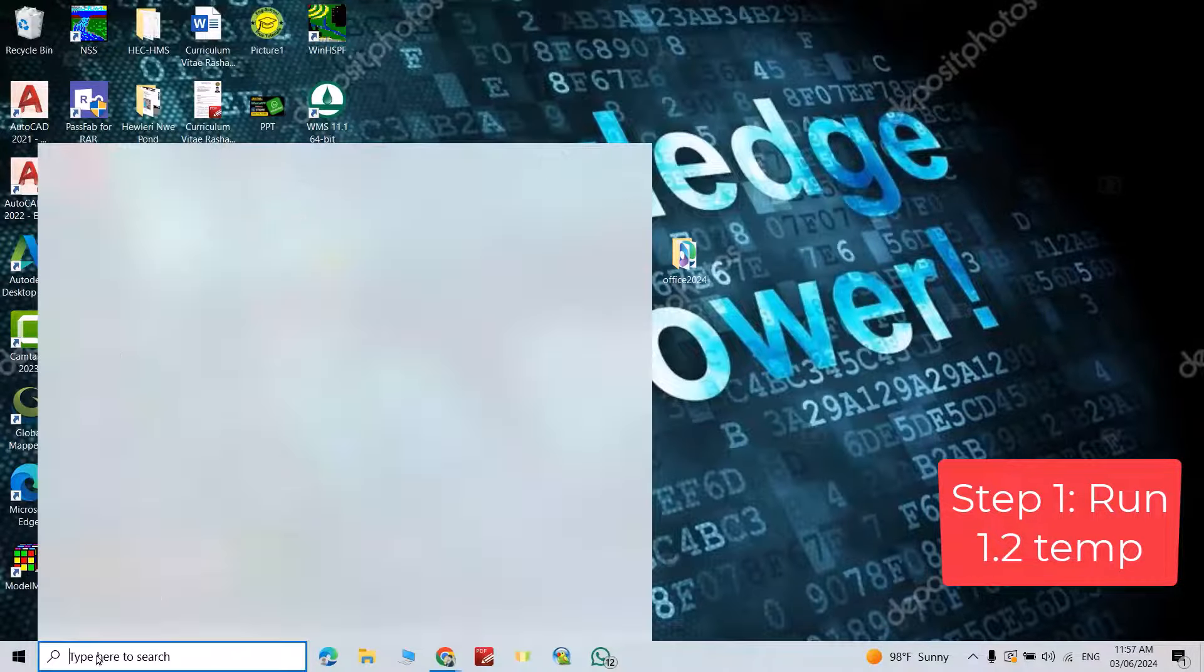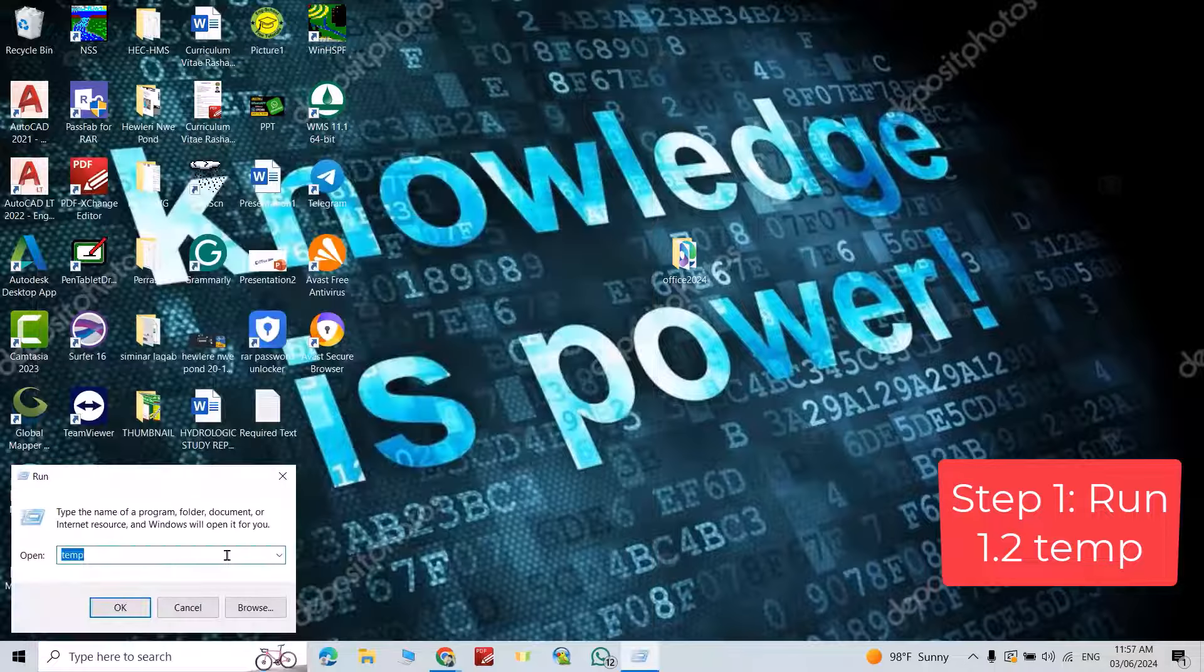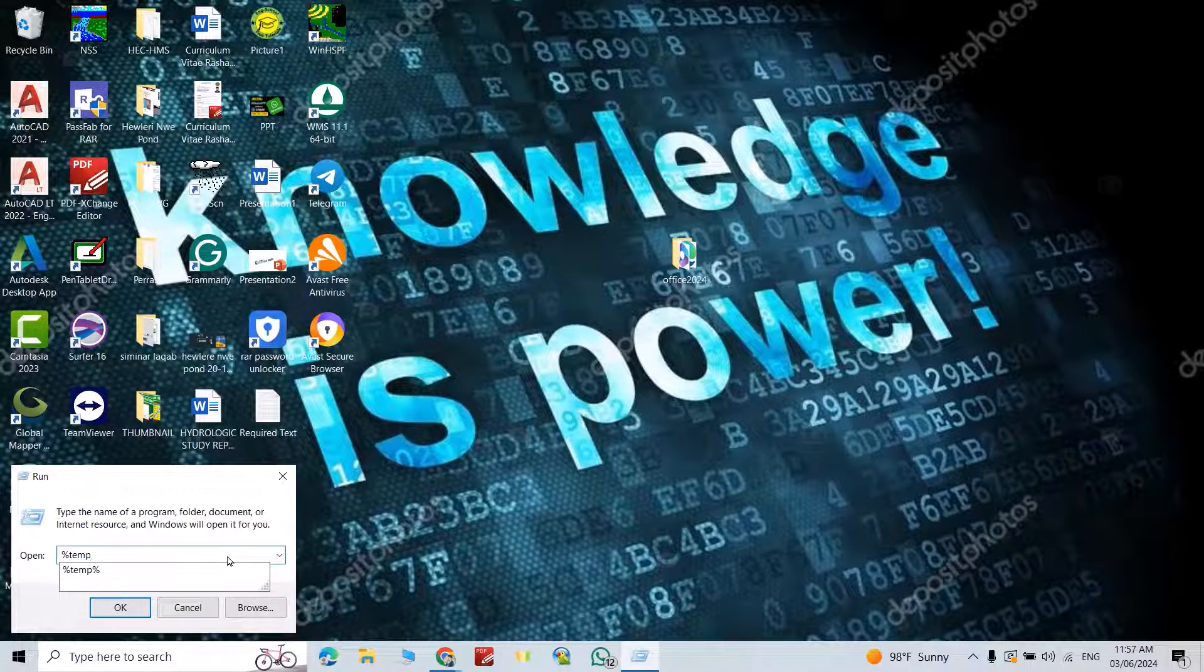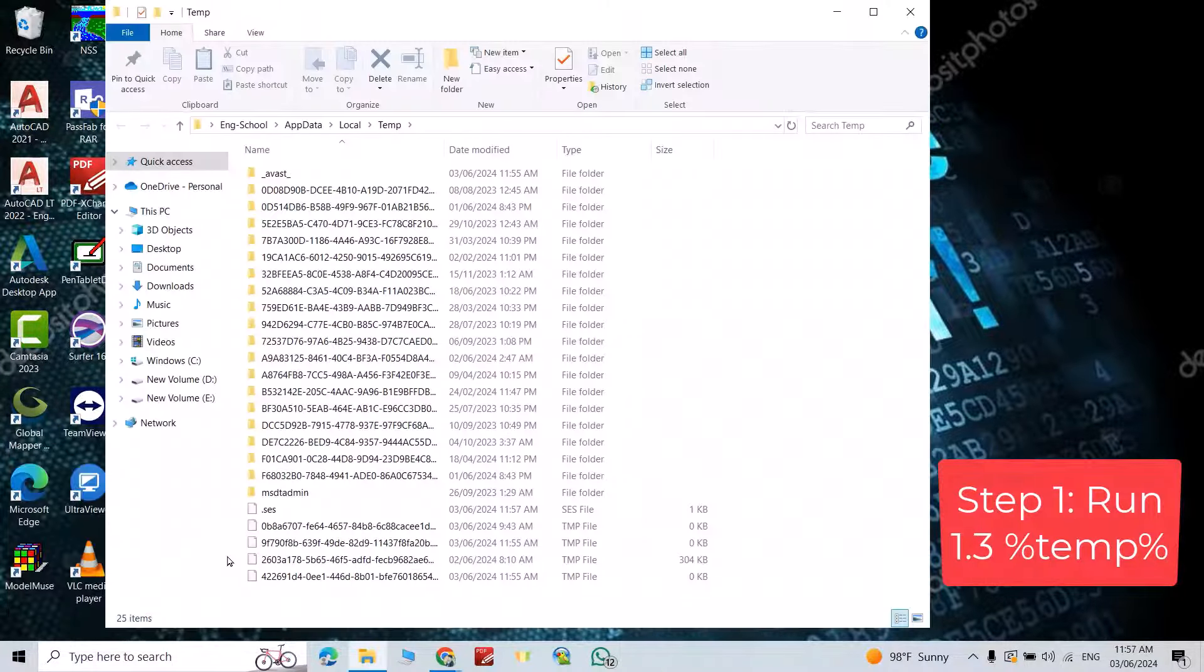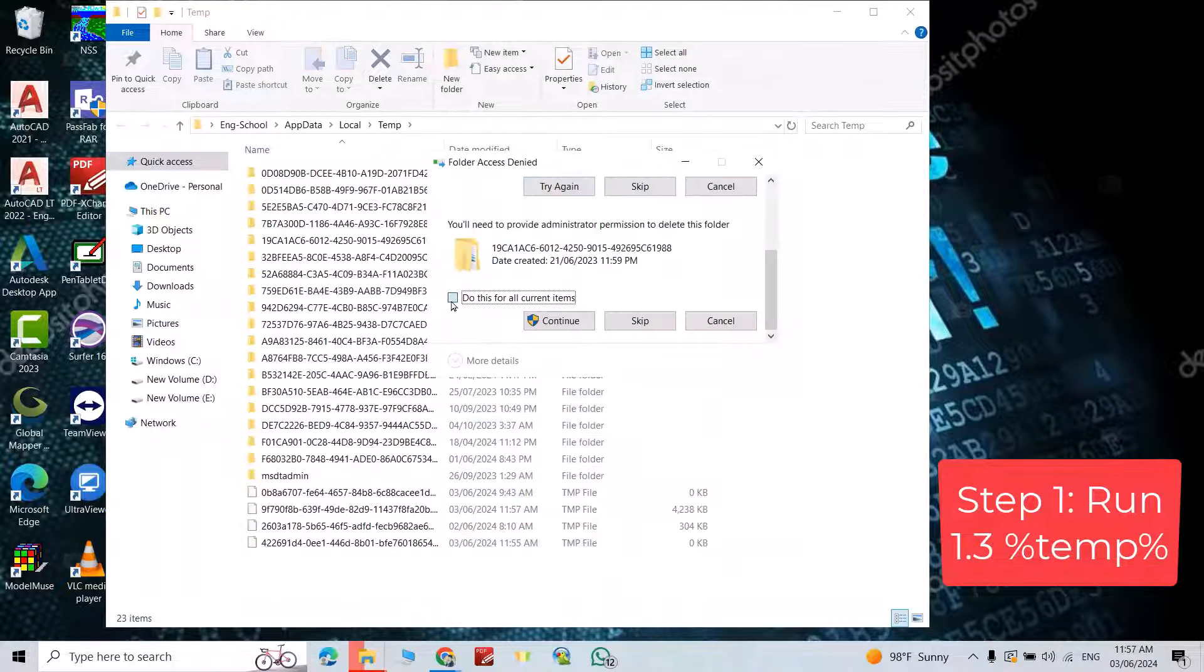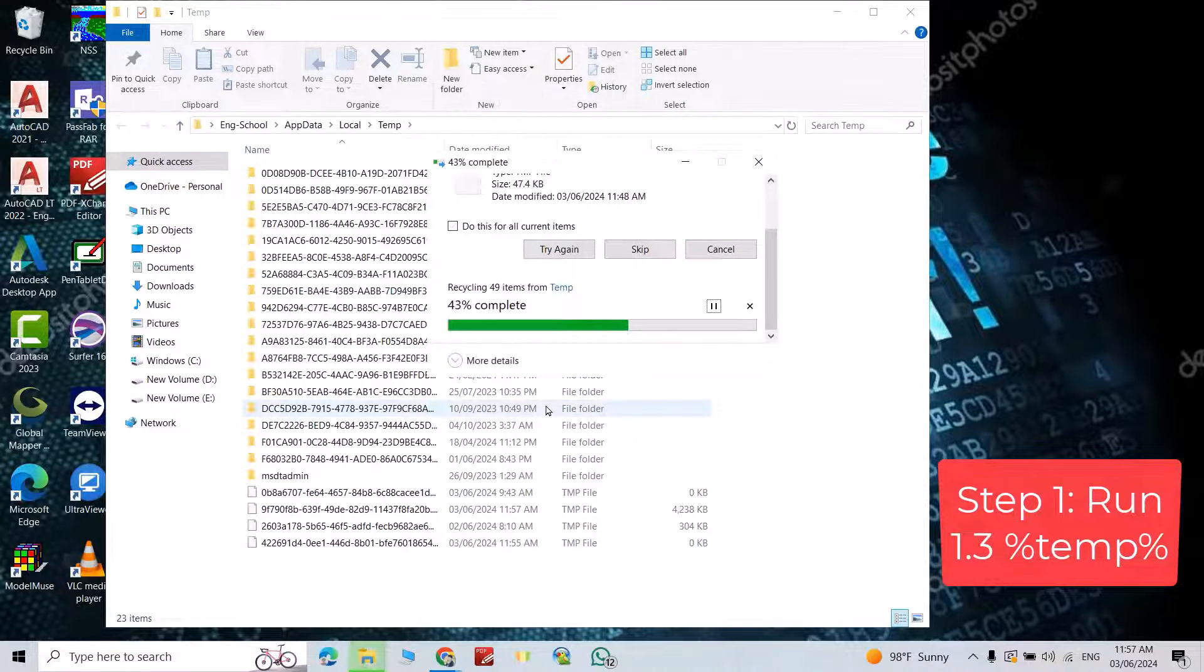This time, run, write 'percent temp', enter, Ctrl+A, delete, continue.